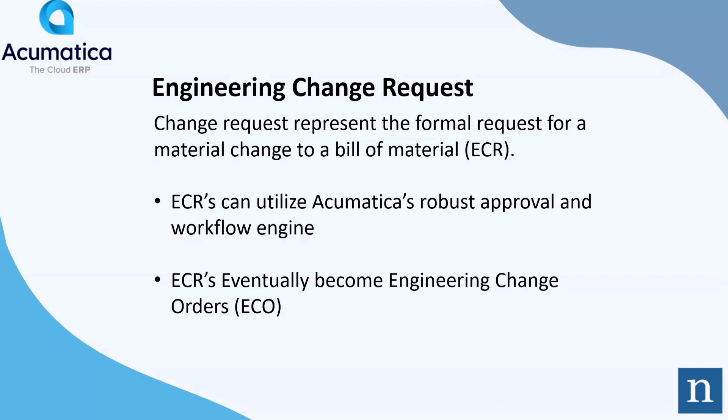ECRs can utilize Acumatica's robust approval and workflow engine. ECRs eventually become Change Orders. Change Orders is what updates Bills and Materials and revs the revision on Bills and Materials.